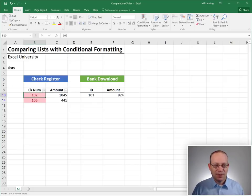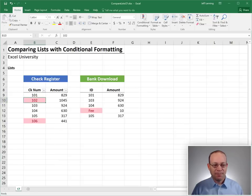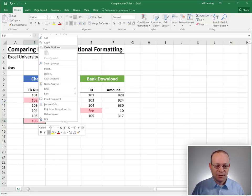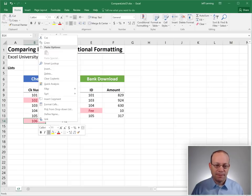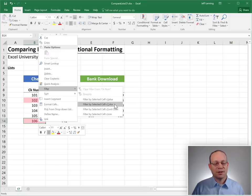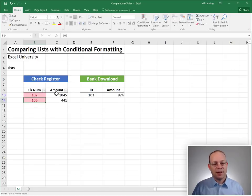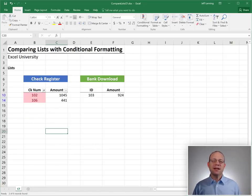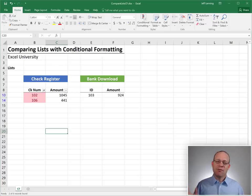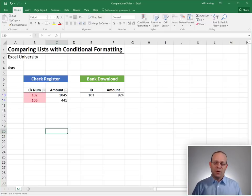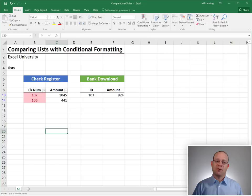And let me go ahead and clear that. And we could also select this one if we wanted to because it's formatted red. Right click, filter, filter by selected cells color. And now we got it. So that is a very cool way to perform list comparisons with conditional formatting.